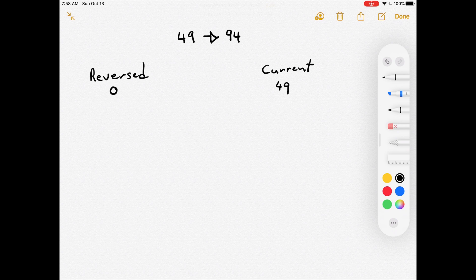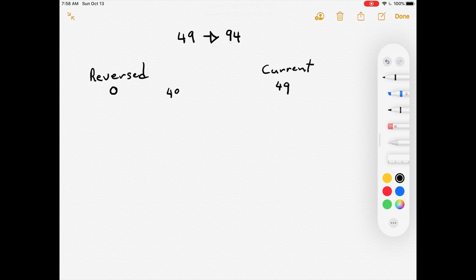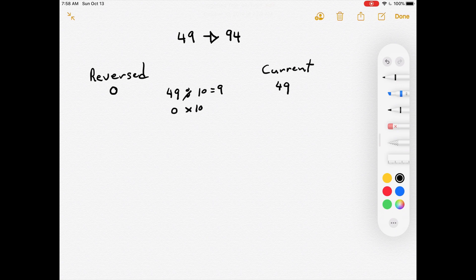The last digit of the original number — the 9 in 49 — needs to become the first digit of the reversed number. We get it by computing 49 mod 10, which gives us 9. Then we take whatever is in 'reversed' (currently 0), multiply by 10 to get 0, and add 9 to give us 9 — that's the first digit of the reversed number.